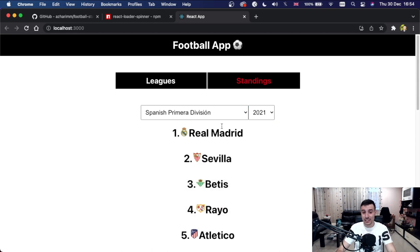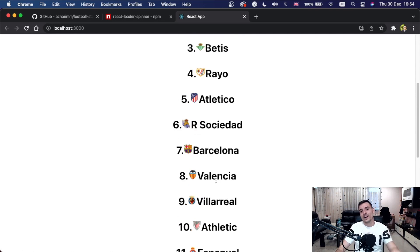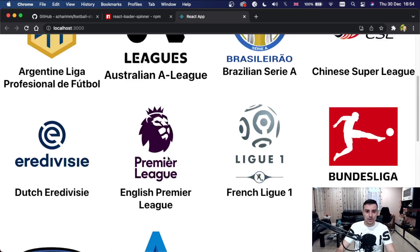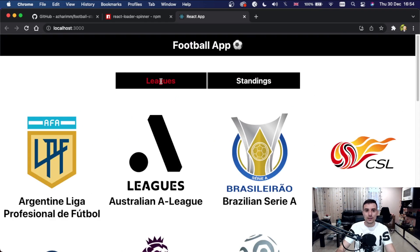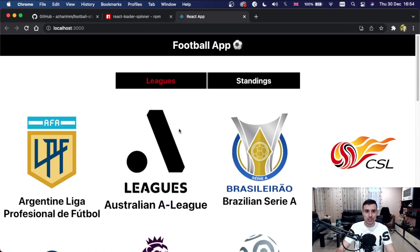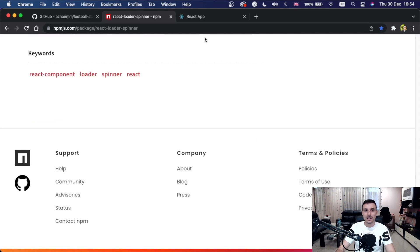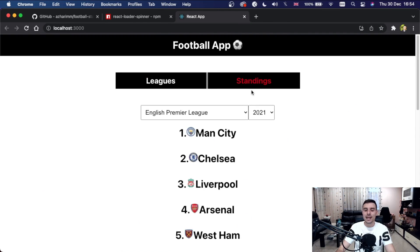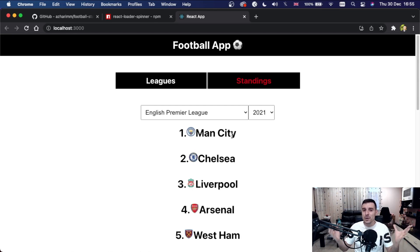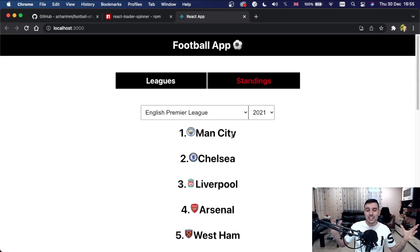Real Madrid fans, don't hate me — I like Real Madrid too, they play good football, but I'm more of a Barcelona fan. We have a super nice working application. We've learned how to use this API, the react-loader-spinner component, and built an amazing app. Thanks so much for watching — if you enjoyed it, please like, subscribe, recommend to a friend, and become part of this expanding family of React.js front-end developers.